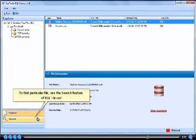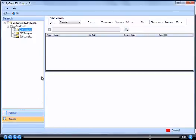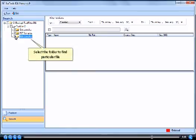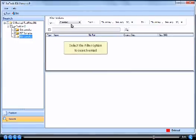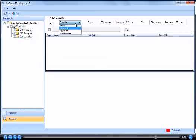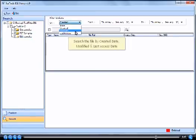To find particular file, use the search feature of E01 viewer. Select the folder to find particular file. Select the filtered option to search email. Search the file by created date, modified and last access date.